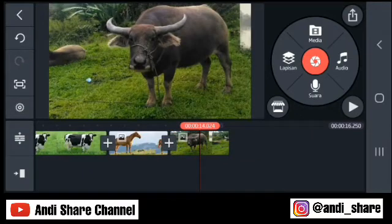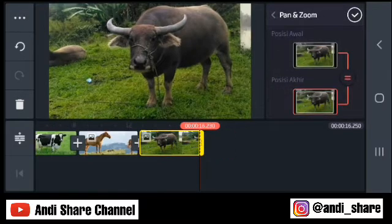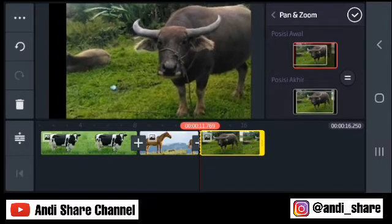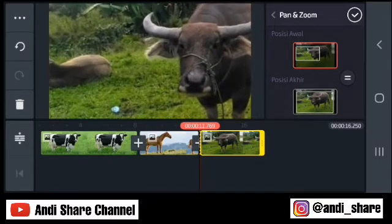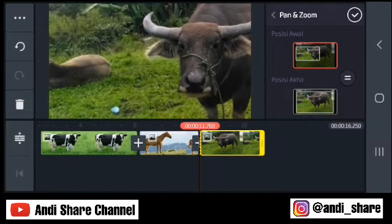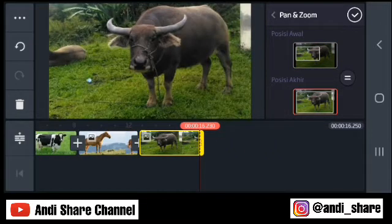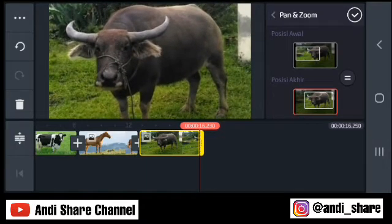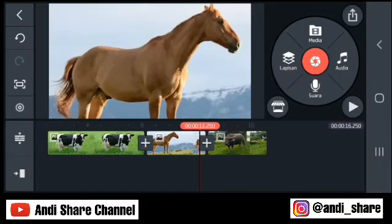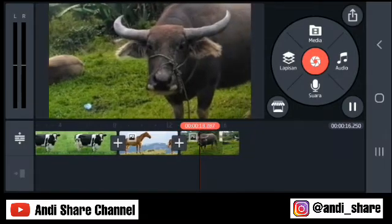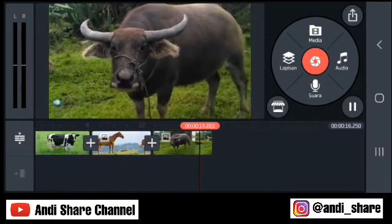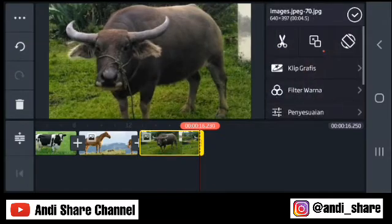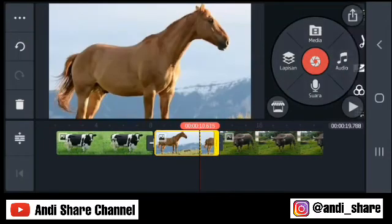Pada kerbau ini, kita pilih. Posisi awalnya yang kita tampakkan seperti ini. Lalu kita atur posisi akhirnya. Sesuai selera teman-teman saja. Kita checklist, apply. Nah, seperti itu. Padahal yang kita gunakan adalah hanya foto saja sebenarnya.